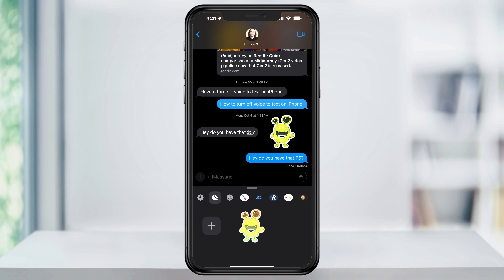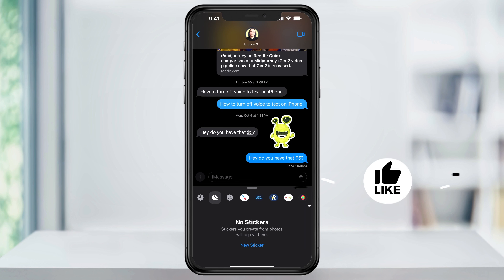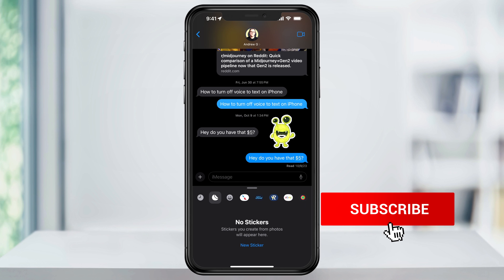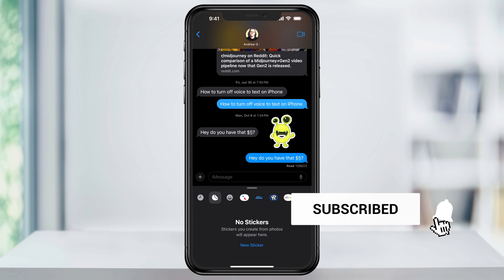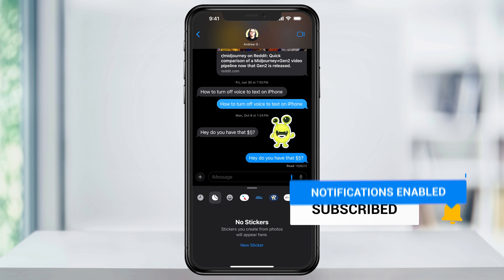And if you no longer want the sticker in your library and you want to delete it, just press and hold, release, and then tap Delete. It'll then remove the sticker from your custom library. And that's how you create, edit, and use custom stickers inside of iOS 17 on an iPhone.